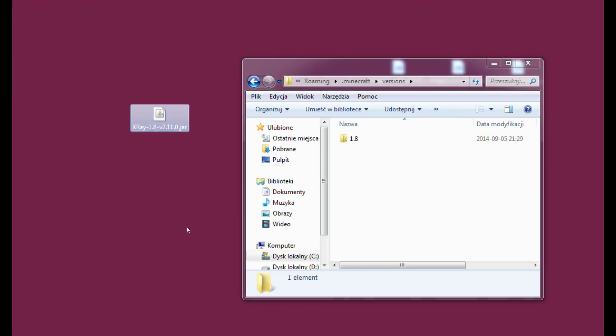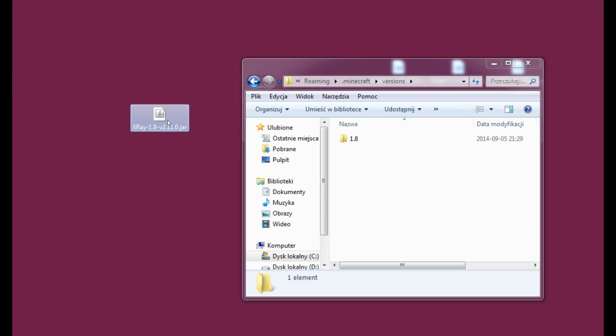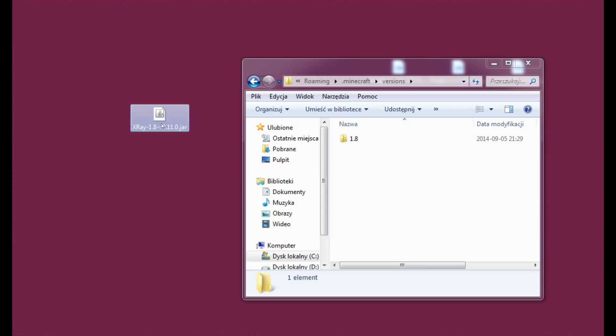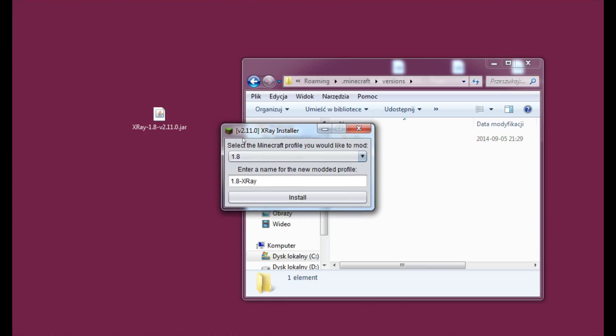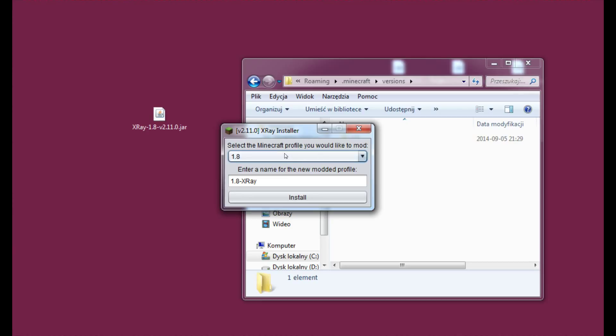And let's get back to our file. Just double click it. And wait a moment here. As you can see X-Ray installer is on right now. We don't have much to choose from here. And we may change the name of the new profile that's going to be made. Let's just keep it like this for now.